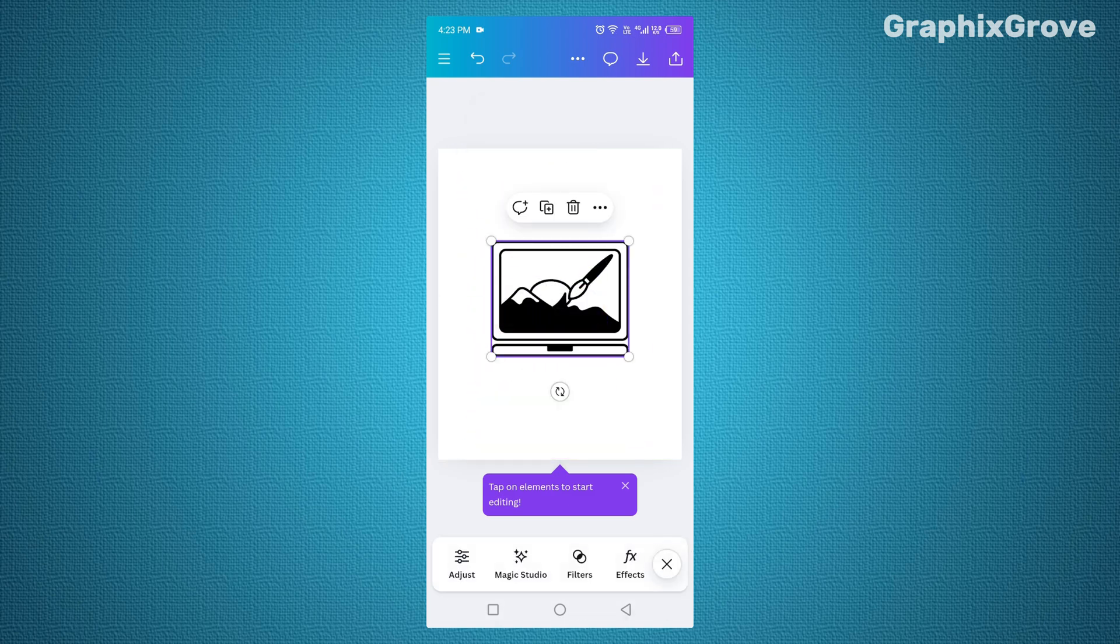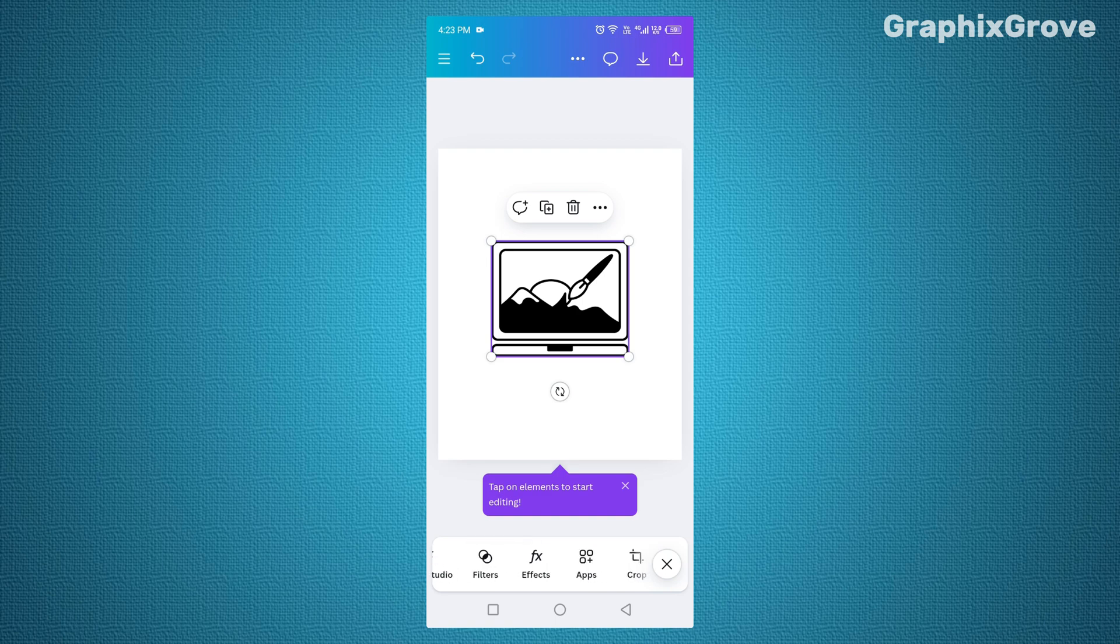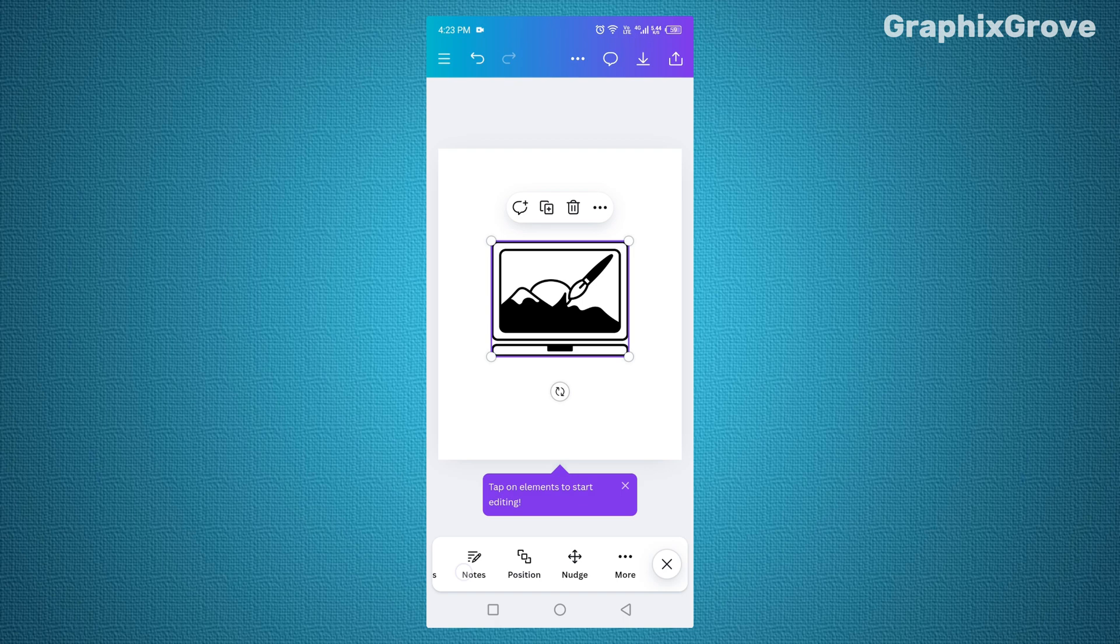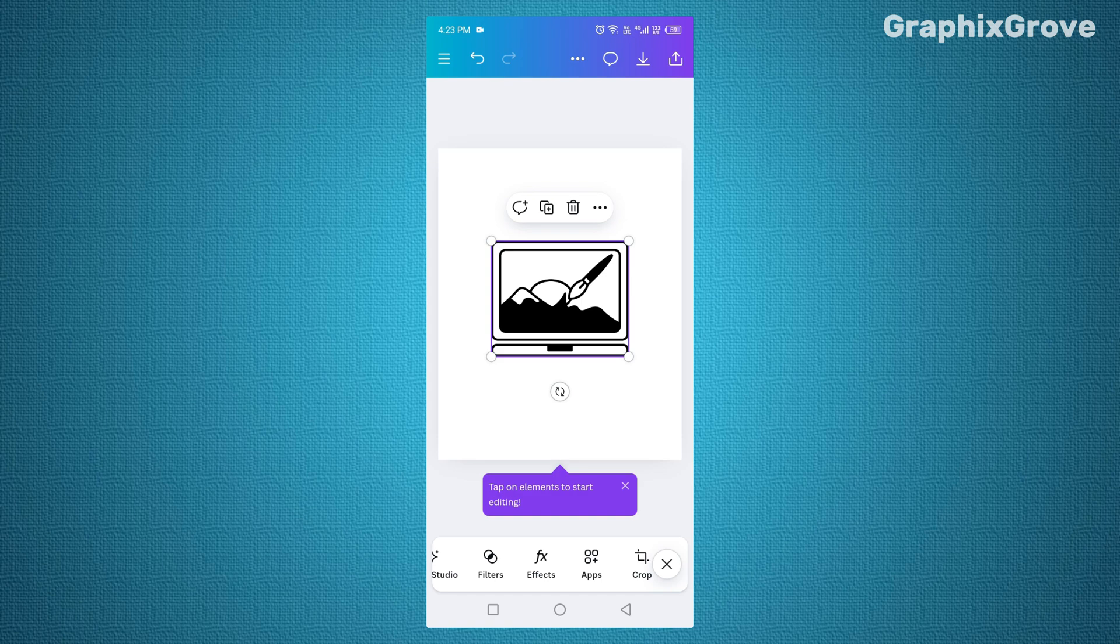You can drag the new element wherever you like, resize it, or edit it without touching the original. But what if you want more control? Canva gives you another option.